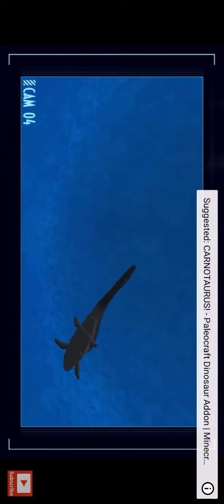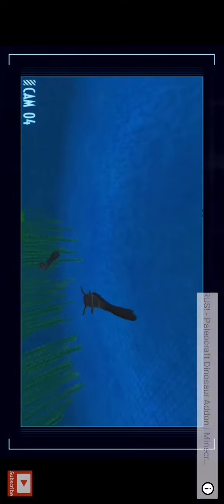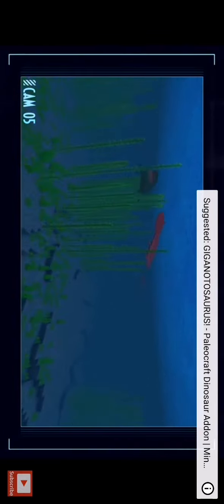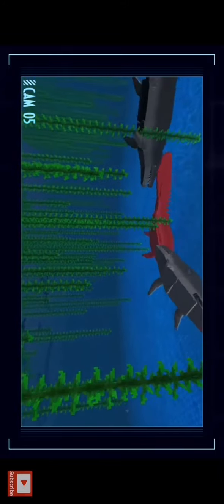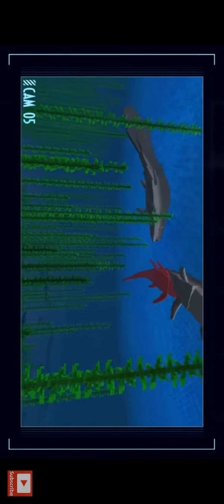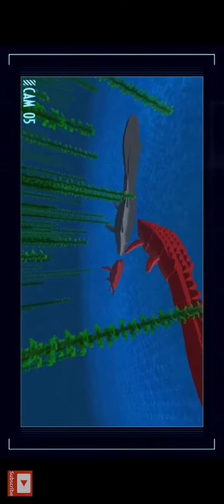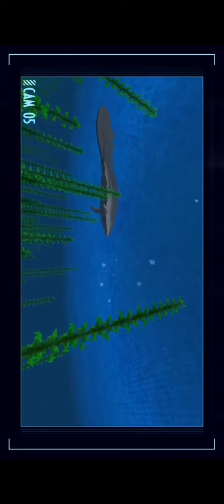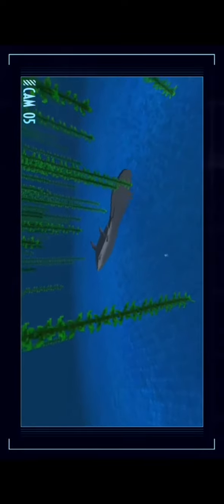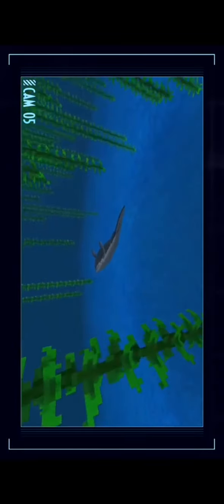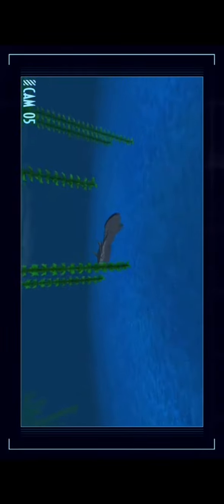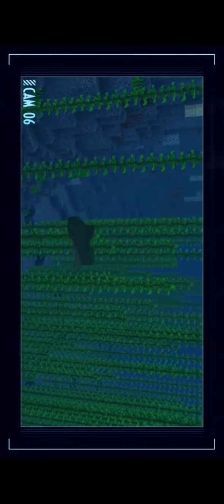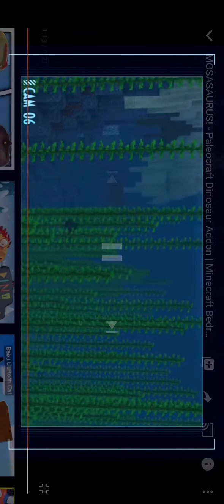Wow, that's so cool. Young mosasaurs may have lived in family groups as adults may have been highly territorial. Wow, I love the colors as well.